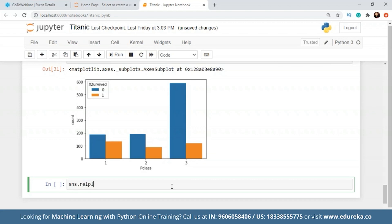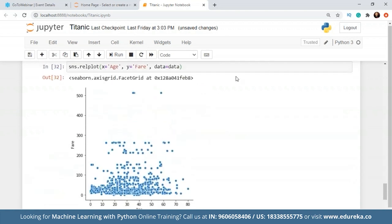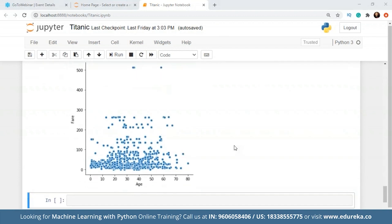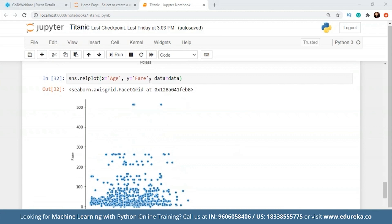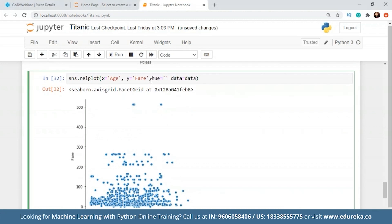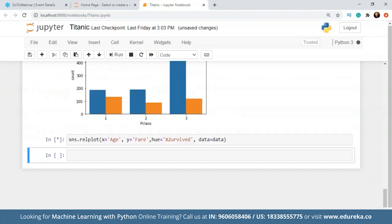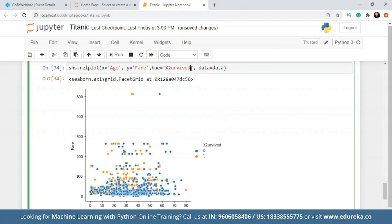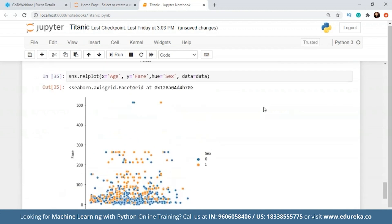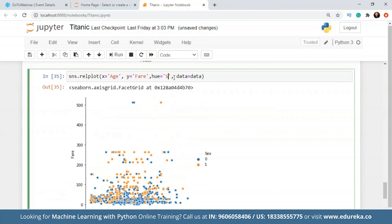The next plot I want to show you is a rel plot, which gives us a scatter plot. Let's check for age and fare, since these are the two continuous values. This is our scatter plot, which is not exactly giving us a clear picture, so we cannot really use it. We can also add a hue — let's say survived — but it does not clearly give us any picture. Let's also check for gender, and again there is no clear picture.